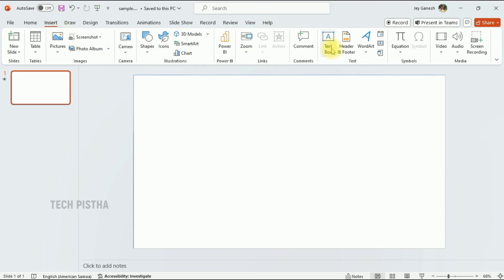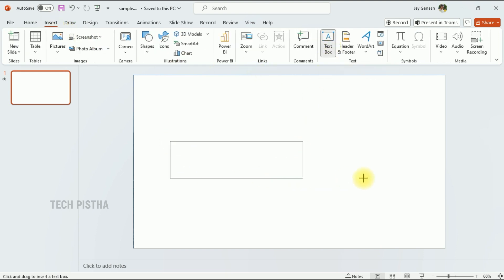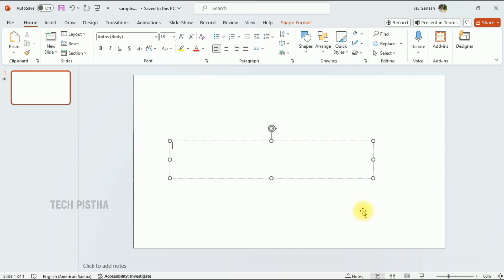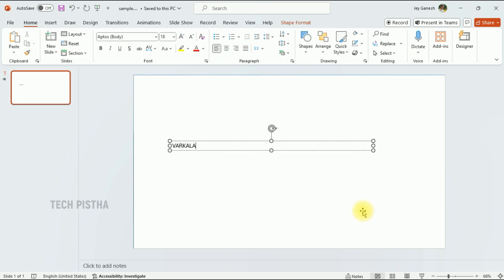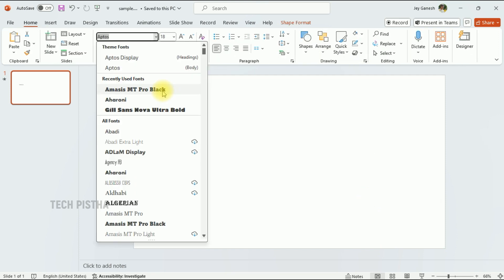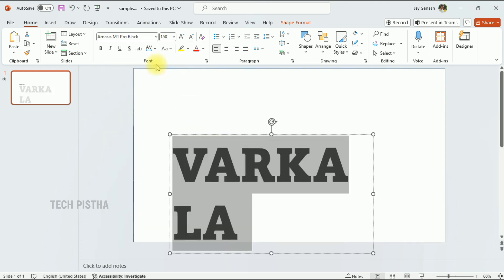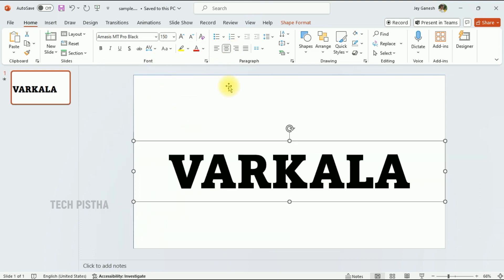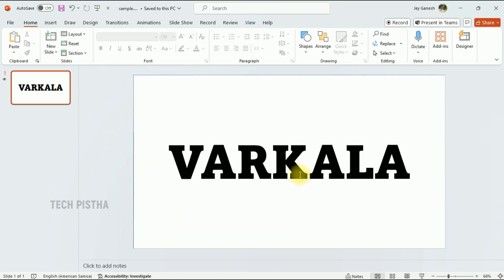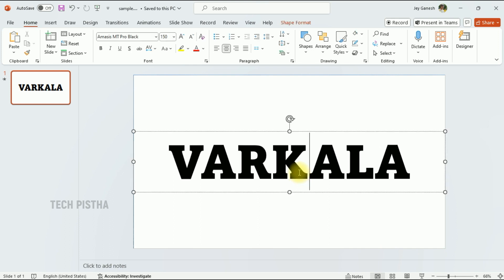Here you have to add the text you would like to display. Then select the font, increase the font size, and make it centered.